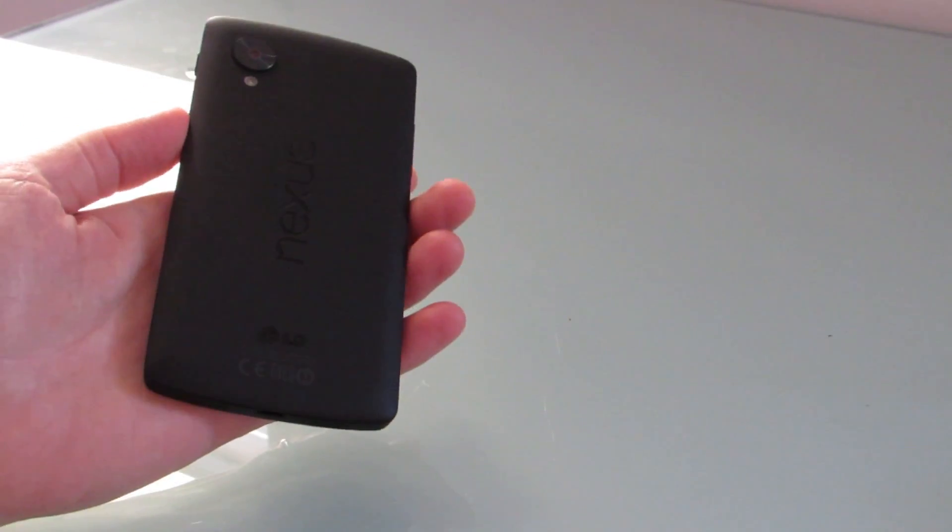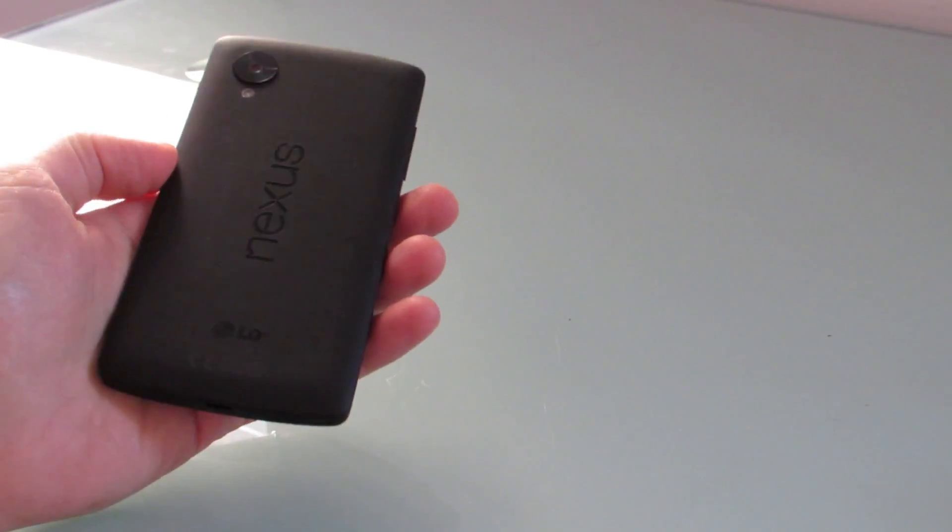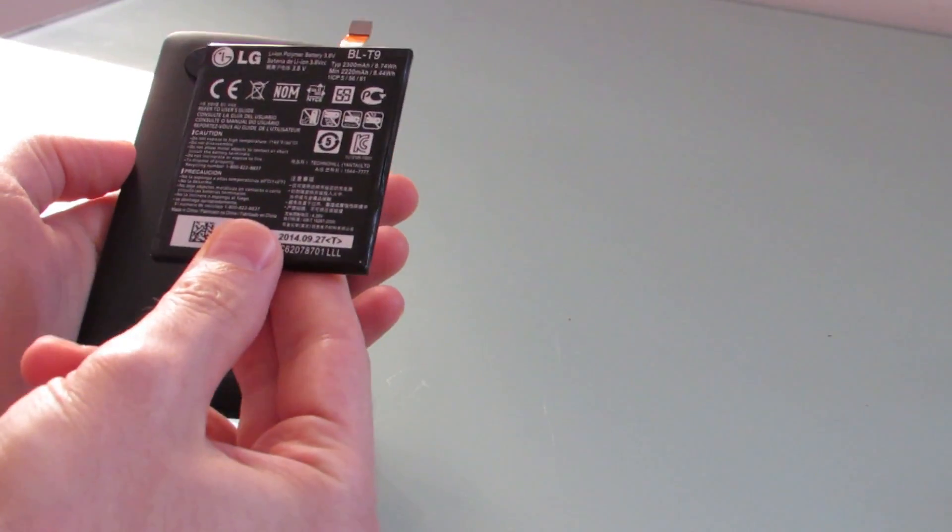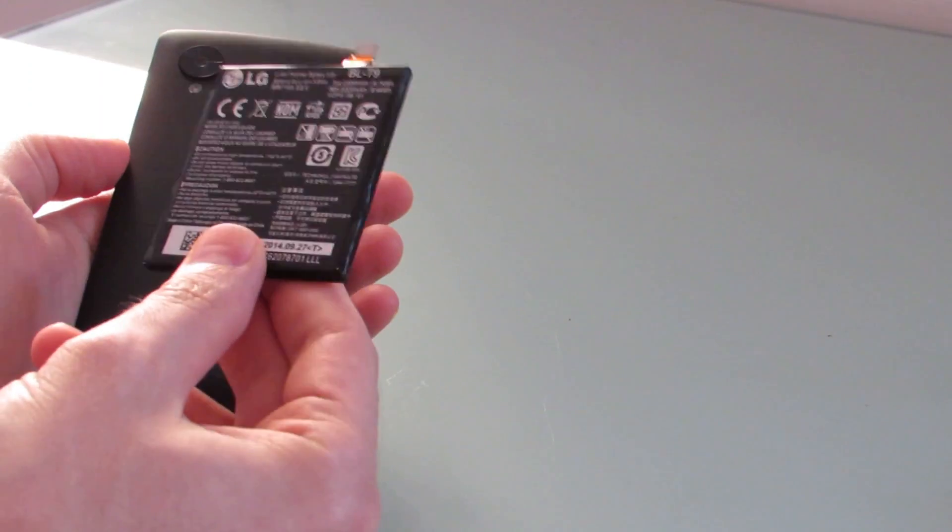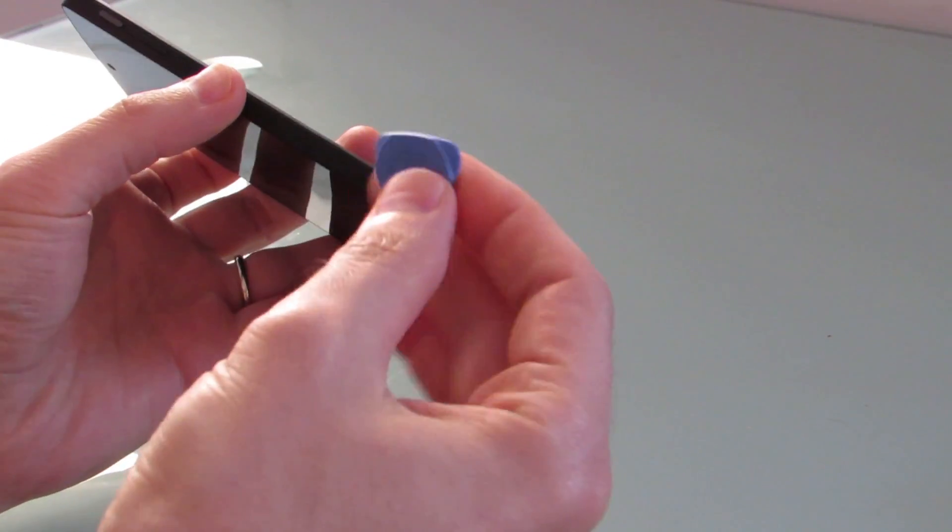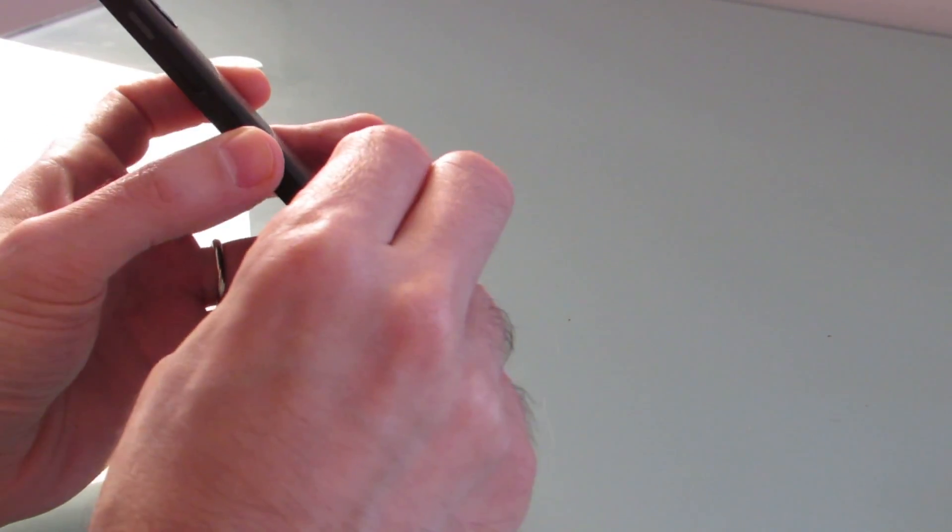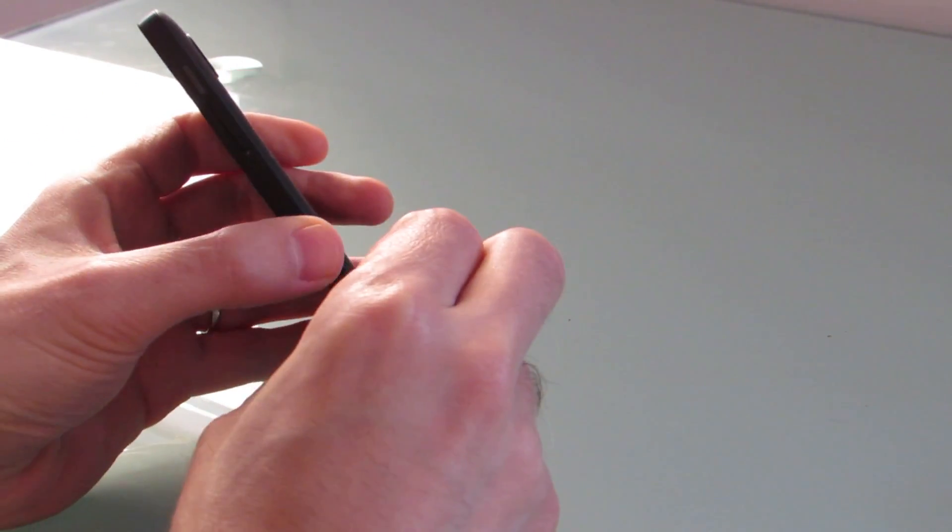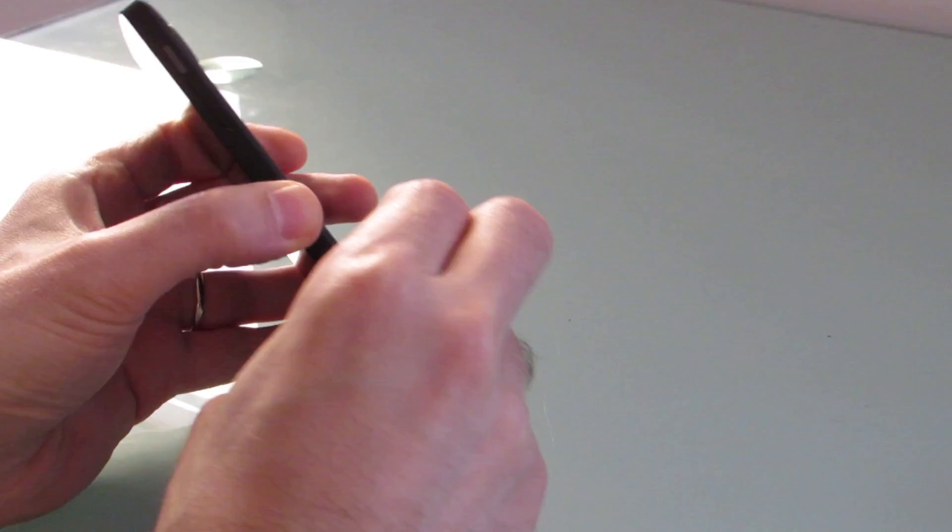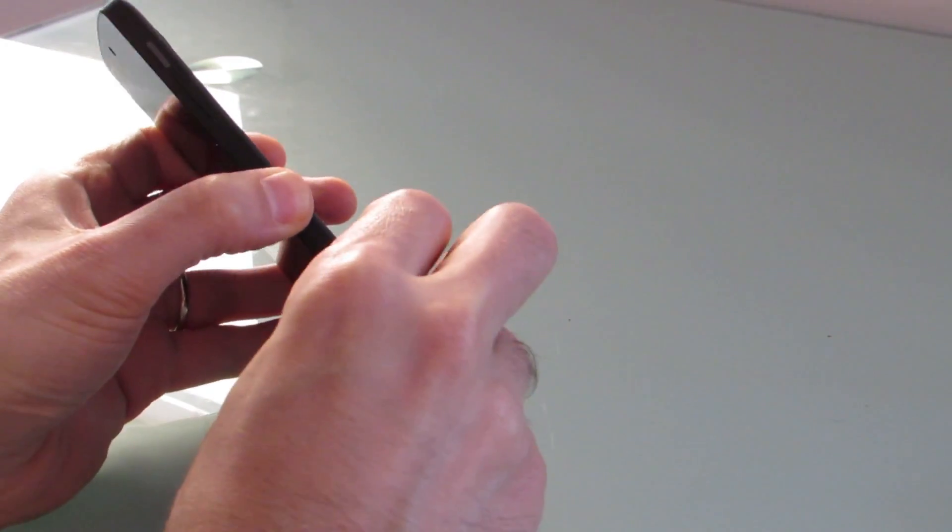Now it's not designed to have the rear panel taken off or the battery replaced, but you can buy an aftermarket battery for not very much money. So I'm going to see if I can get a little bit more life out of this Nexus 5 by replacing the battery. I've got a little tool here that I'm going to use to try and go around the sides and see if I can open the case.